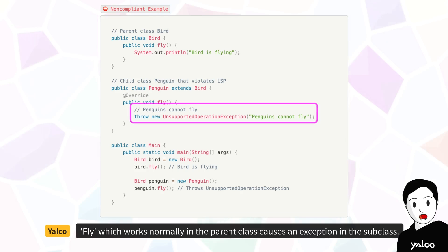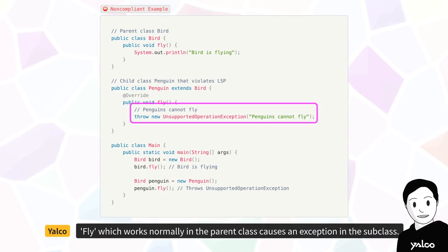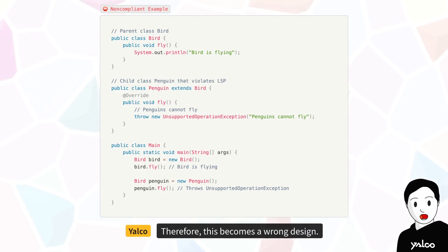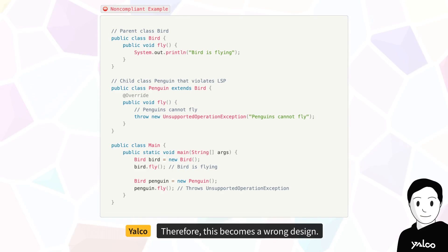Fly, which works normally in the parent class, causes an exception in the subclass. Therefore, this becomes a wrong design.